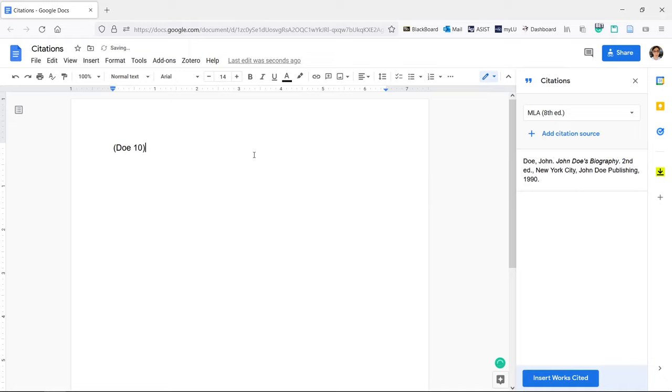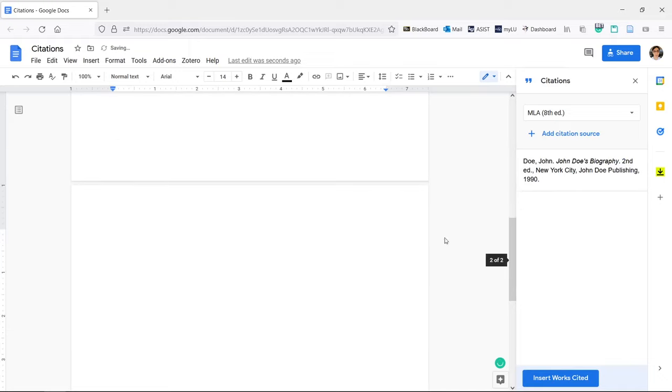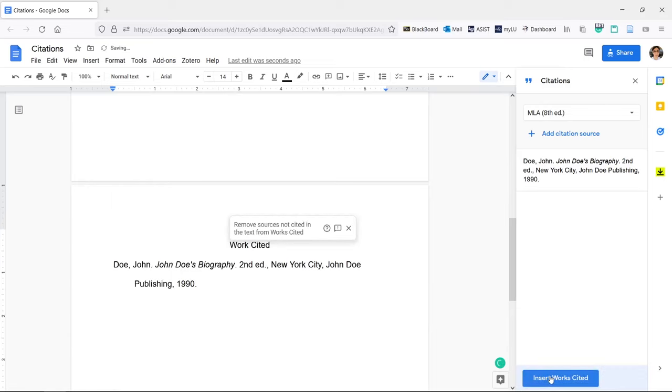If you want to create your bibliography or works cited, go to a new page and click Insert Works Cited.